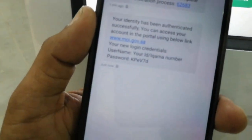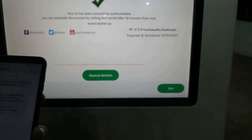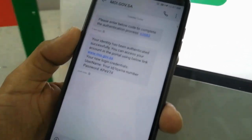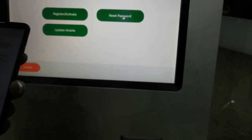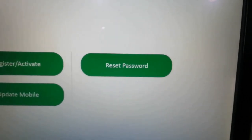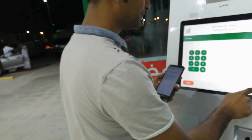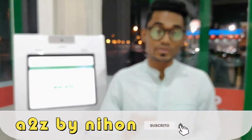So we have our password. We have to log in with this password. Then we have to change our password and reset the password. Here is my number. So we have our password.